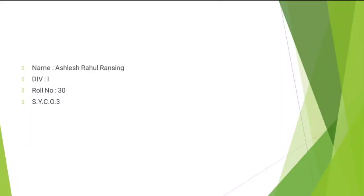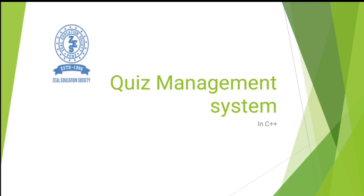My name is Adnan Khan, Division I, Roll No. 29, SYCO3. My topic is Quiz Management System C++.